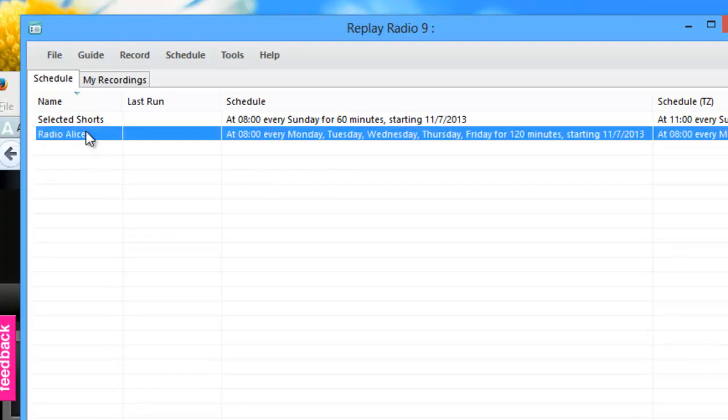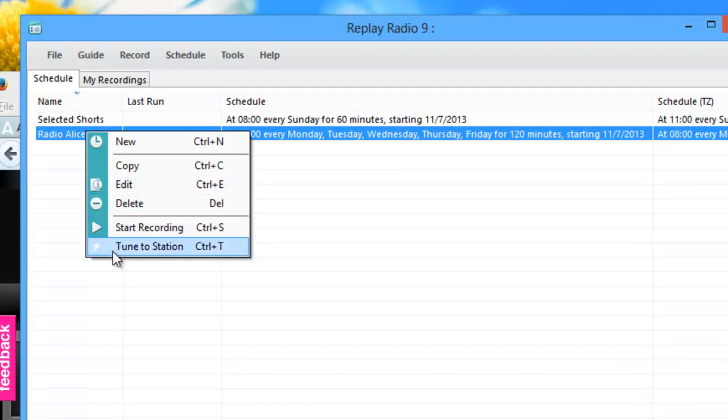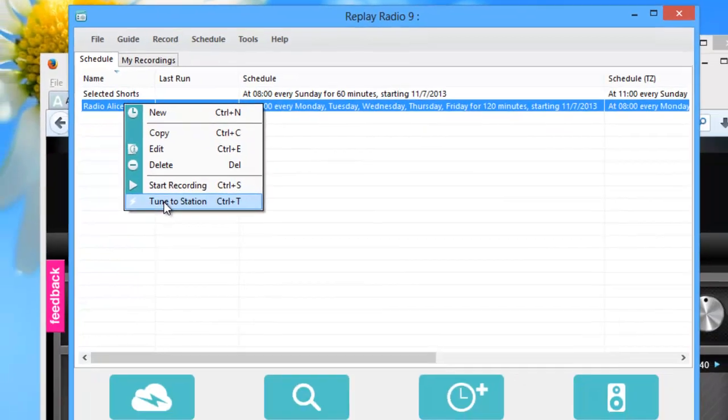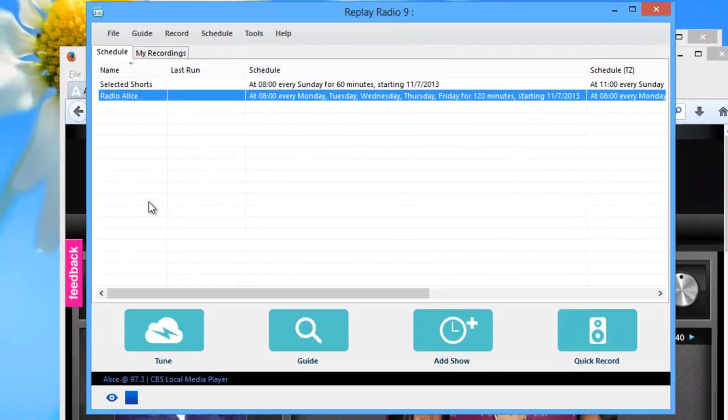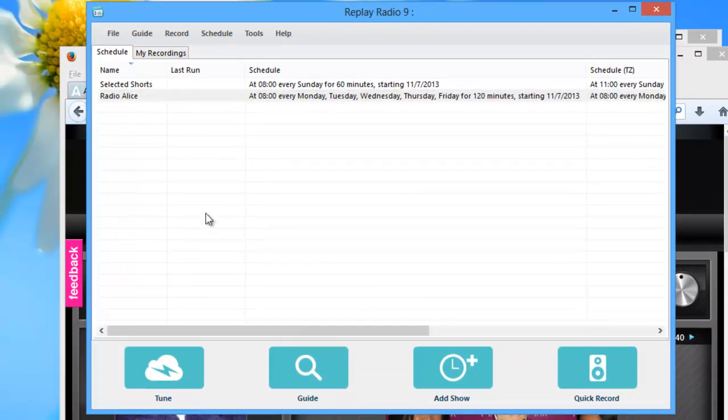I highlight the entry. I right click. First thing I'm going to try to do is tune to station. Seek and you shall find. That seems to be working beautifully.